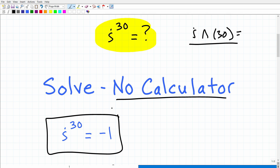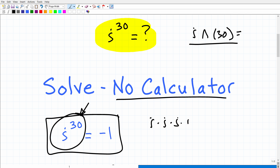So how did you do? If you got that right, that's pretty good. That definitely shows that you have some pretty solid understanding of not only imaginary numbers or complex numbers, but also how to manipulate expressions like this using properties of powers and exponents, because that's really the way we're going to do this problem. You're not going to take i and multiply it by itself 30 times — that would be too painful and too long. You certainly won't have the time for that on your college algebra exam.